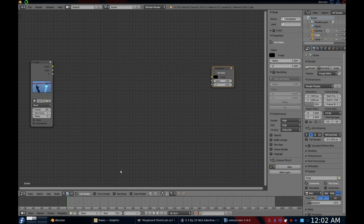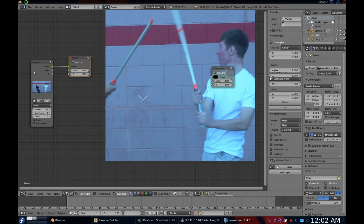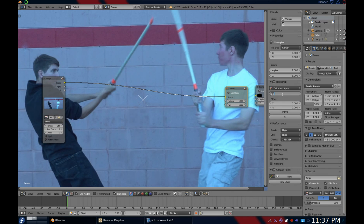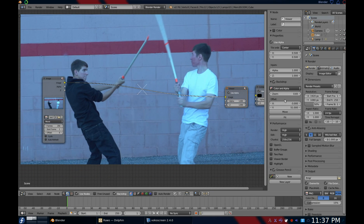So now you may want a viewer so you can actually see what you're doing. Click backdrop to enable the backdrop. But you may be like, oh no, why can't I see anything? No worries — you need to add a viewer node. Press Ctrl+Shift and left-click on a node, and the viewer node appears. You may also need to resize the backdrop, so press N to bring up the right properties panel, and under backdrop you can zoom it in or out, or even move it around.